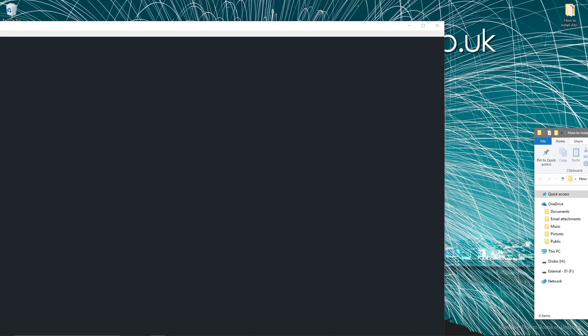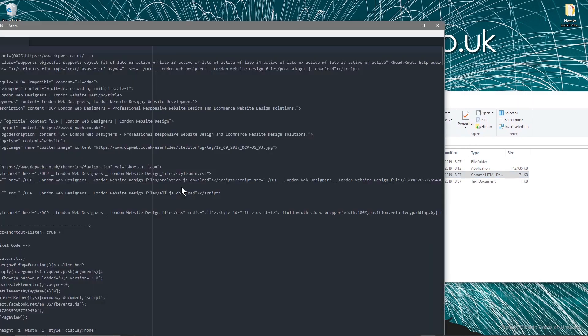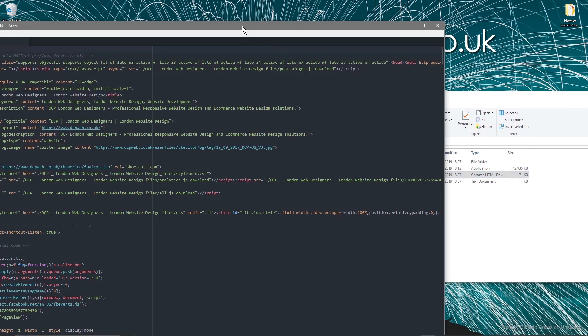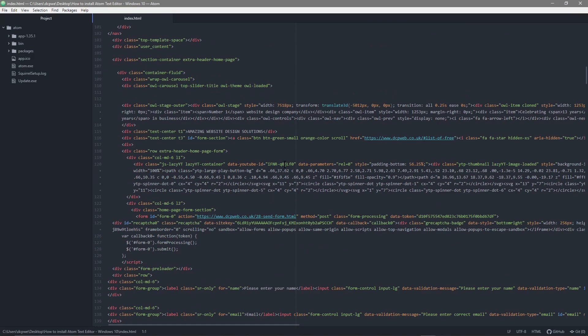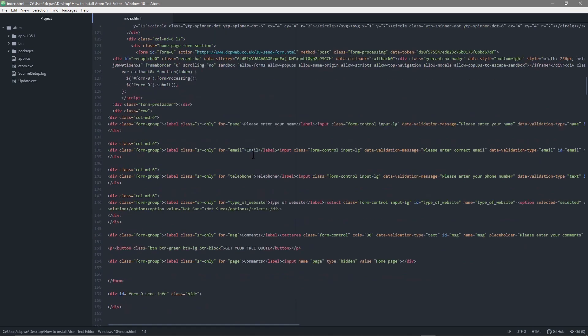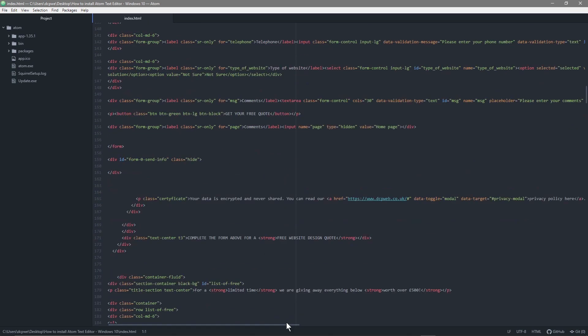...open up our folder where we've got some work. Take this index file, just drag and drop it in and then you've got all your code nicely laid out. Easy to read, easy to understand.